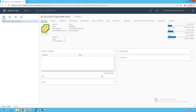Before we start configuring NetFlow on our vSphere distributed switch, let's understand what NetFlow is. NetFlow is a network protocol originally developed by Cisco to analyze network traffic. It analyzes packets sent over the network, groups them into flows, and exports those flows to a centralized entity called a NetFlow collector for further analysis and monitoring.